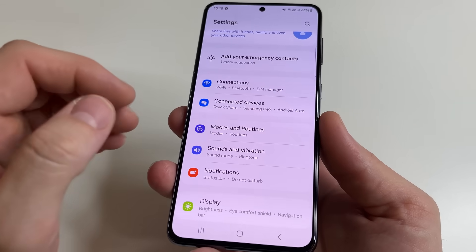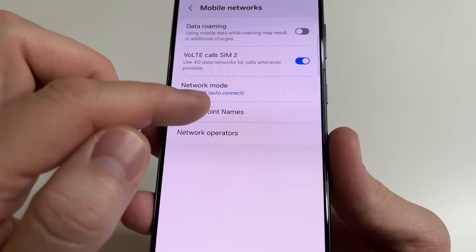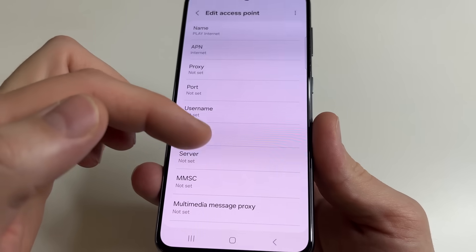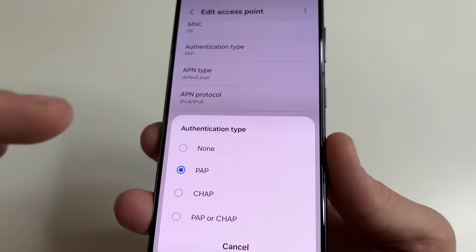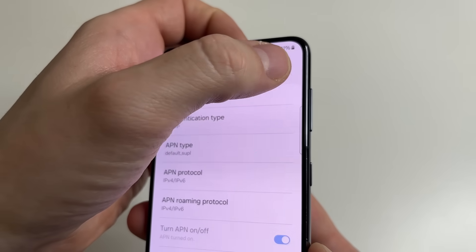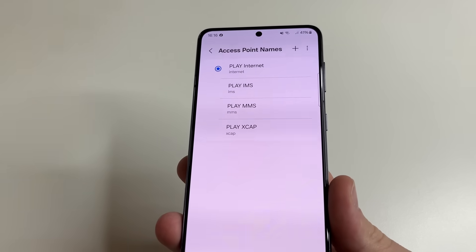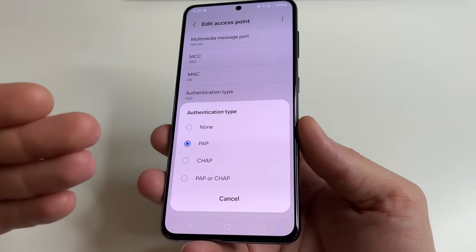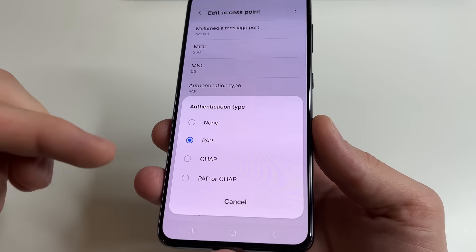Go to Main Settings, tap Connections, tap Mobile Networks, Access Point Names, your Internet Access Point Names. Then scroll down and tap on Authentication Type. Now select CHAP, then in the upper right-hand corner of the screen, tap on three dots and tap Save. Restart your phone and check your internet speed. Then compare which setting gives you higher internet speed — PAP or CHAP — and save those settings.